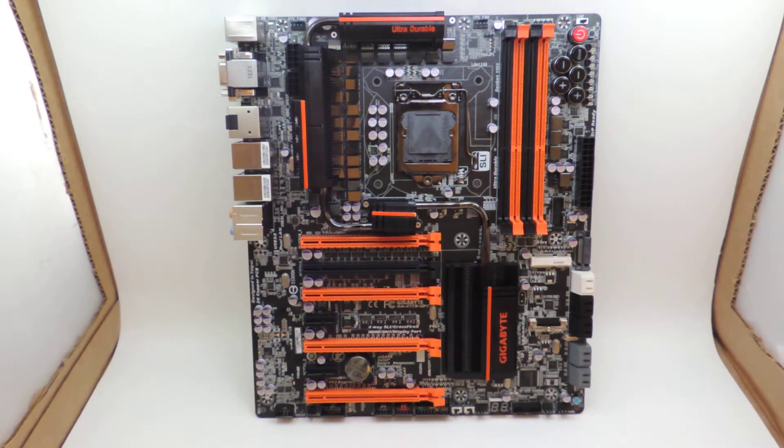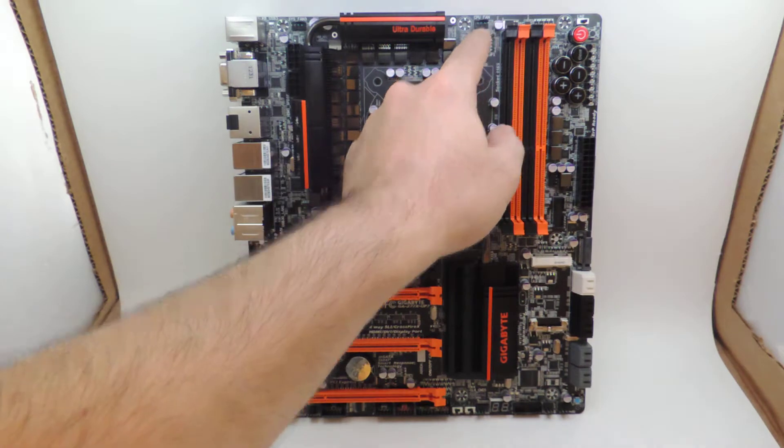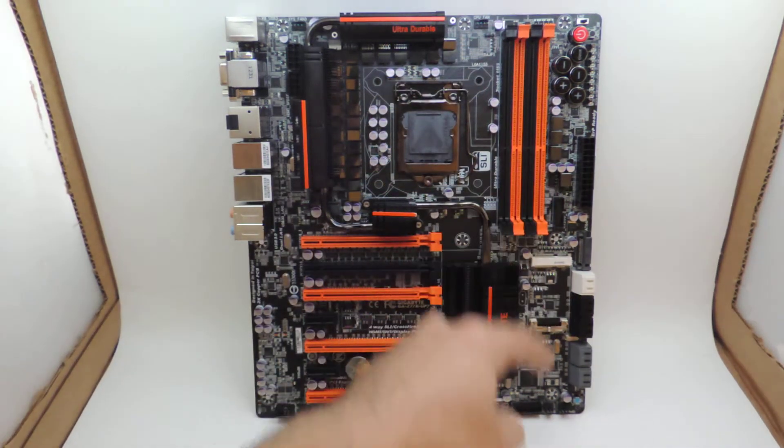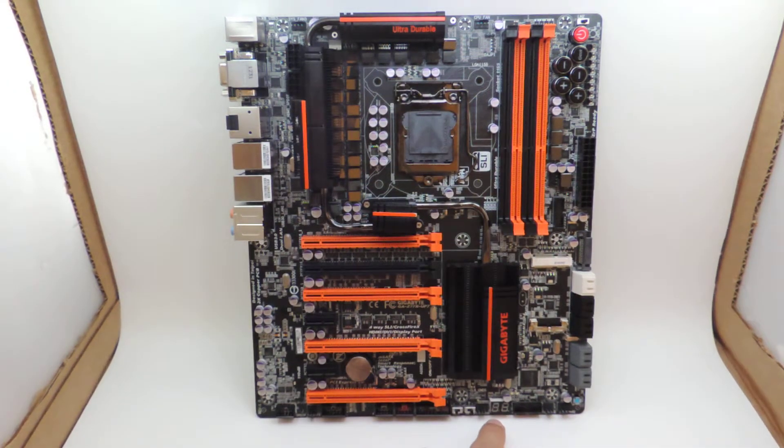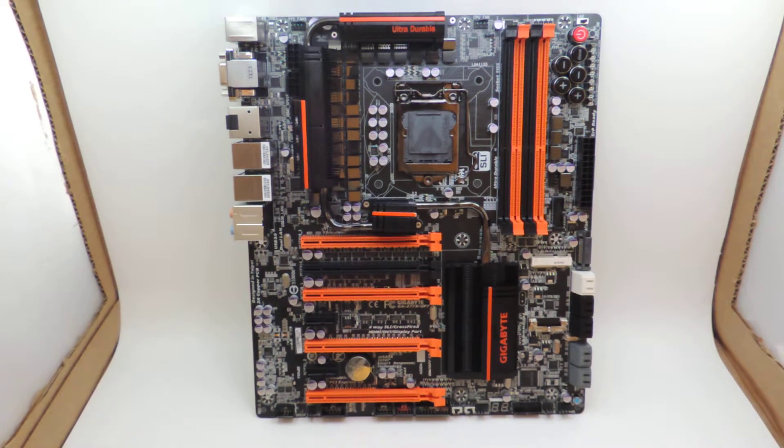Seven fan connectors. Let's count those fan connectors, shall we? One, two, three, four, five, six, seven. Seven entire fan connectors on this motherboard.